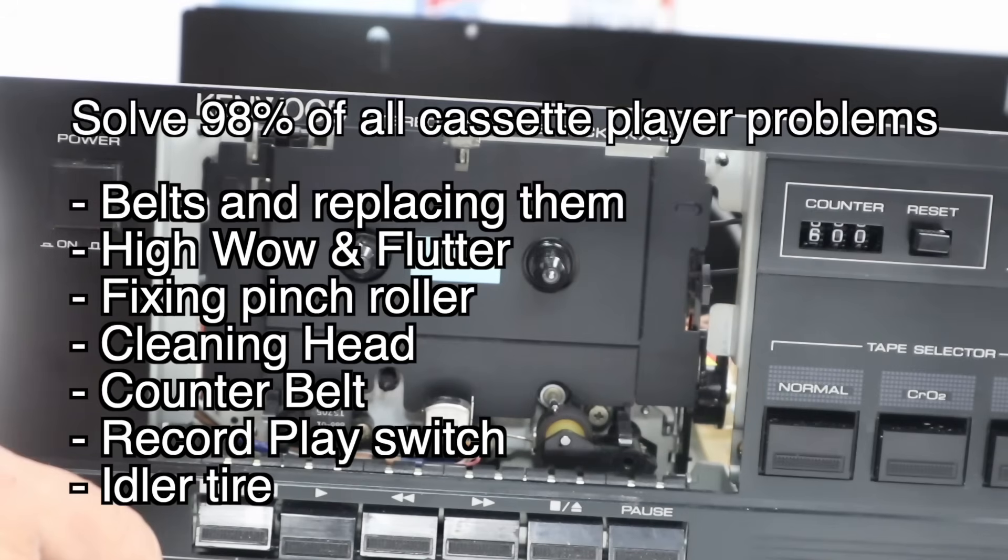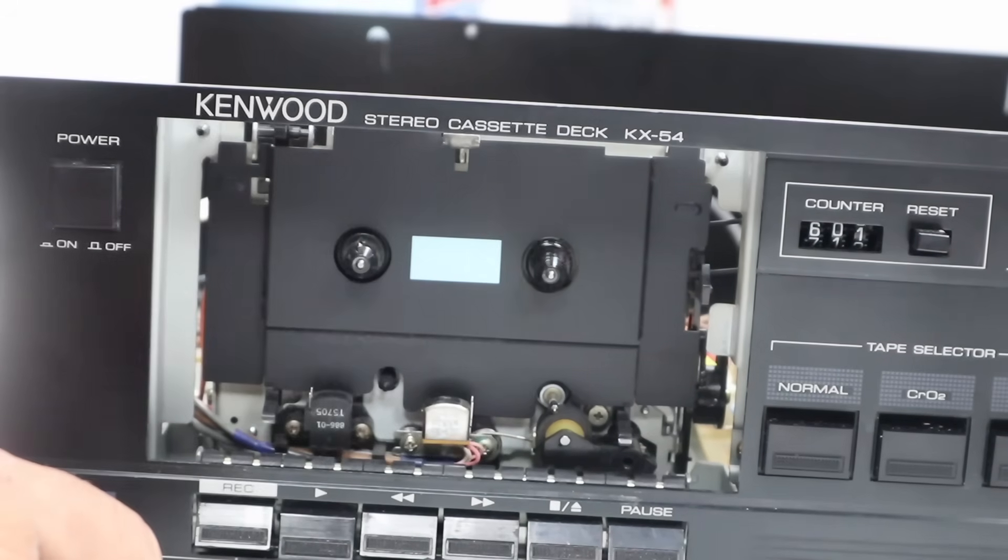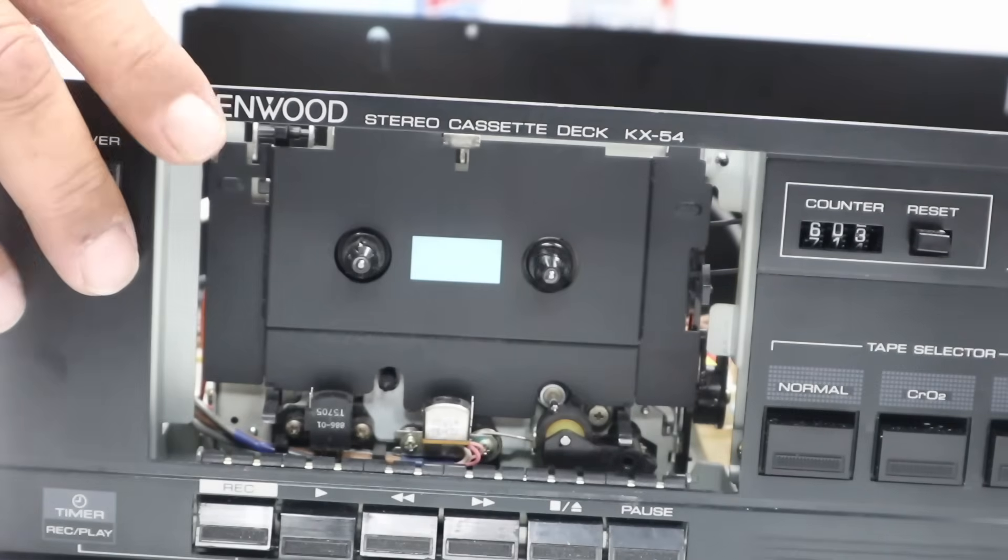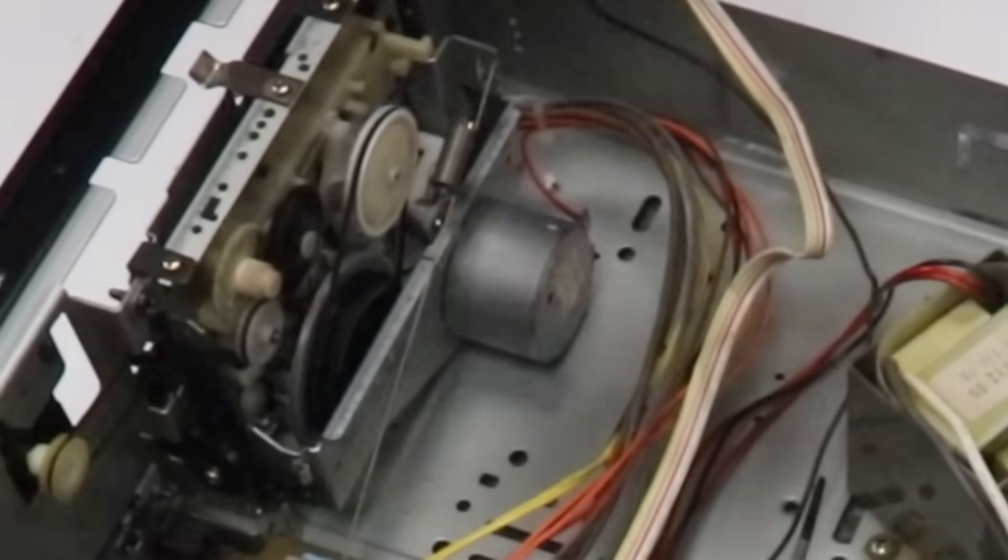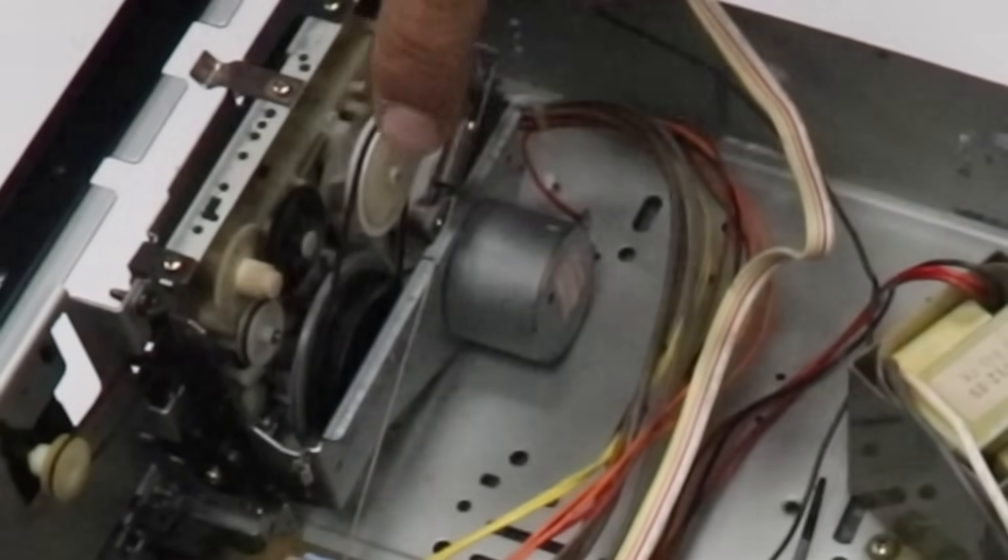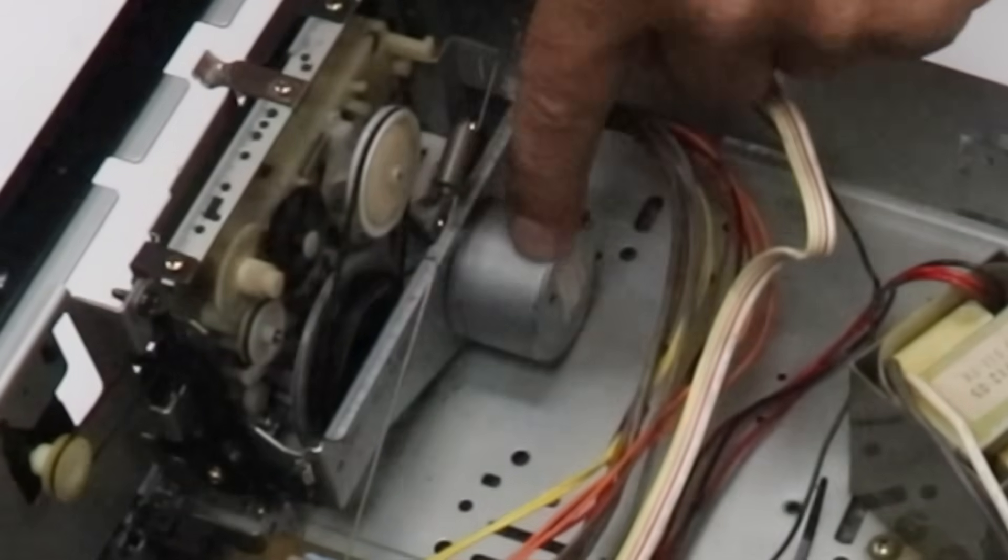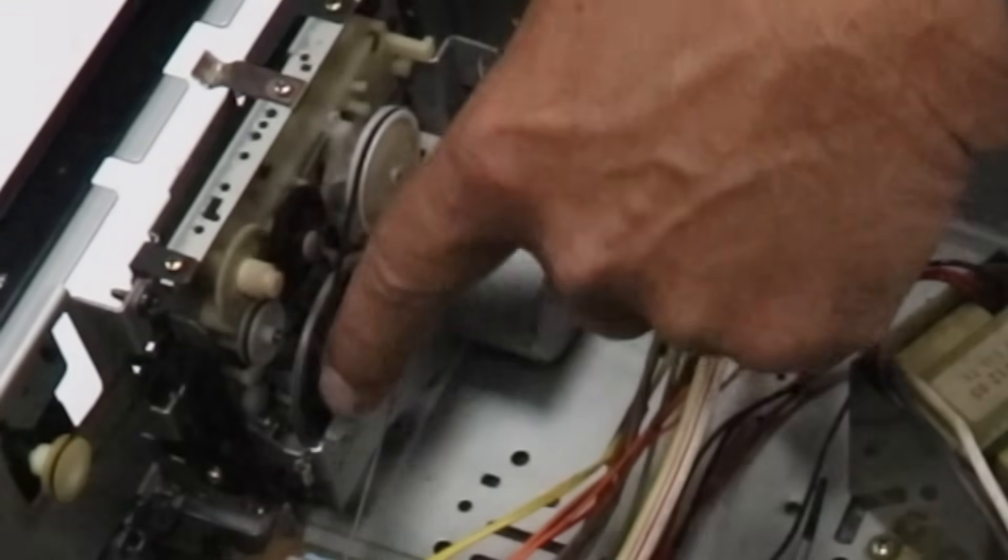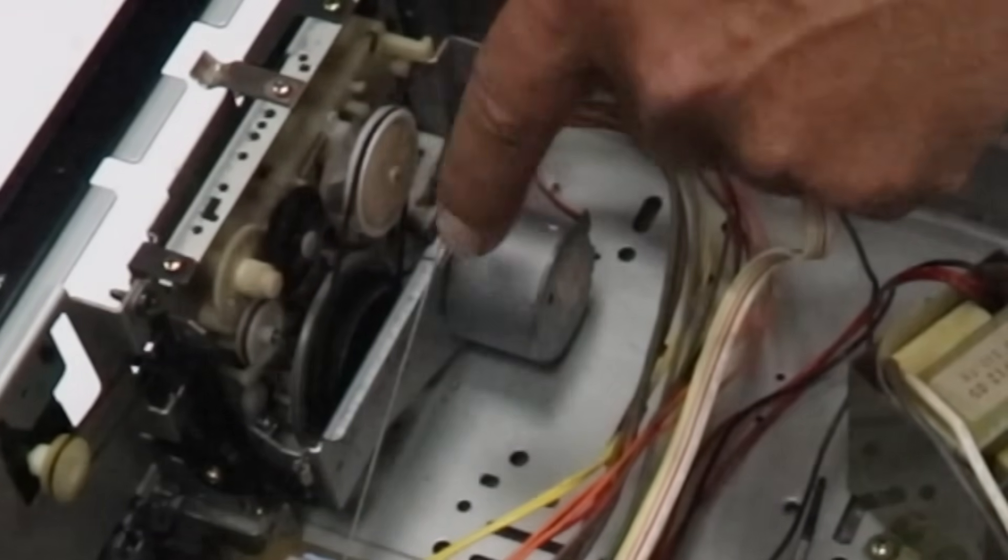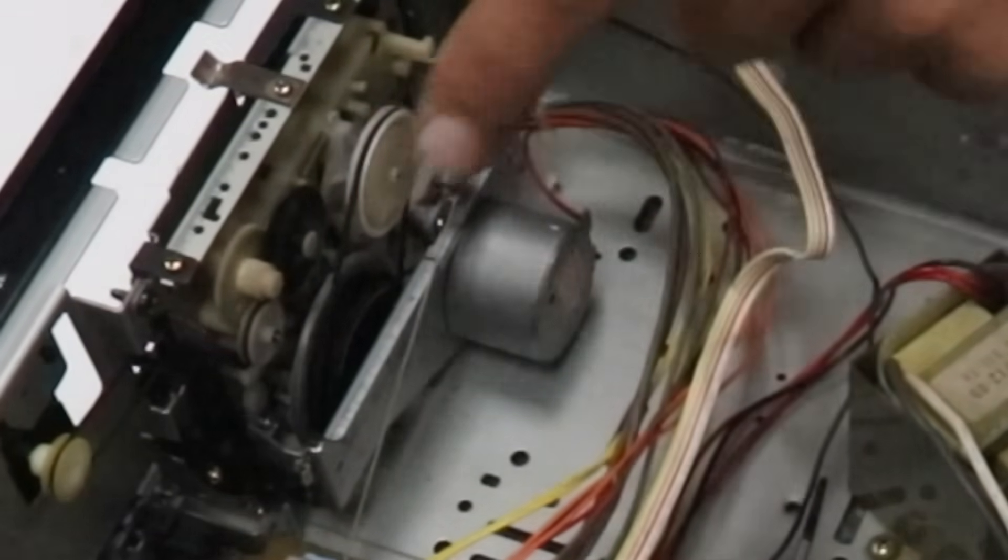First of all, when you look at a cassette deck, shoebox recorder or player, and you have a problem, 90% of these problems are caused by the belts these days. The belts are here. They come from the motor, they go to the flywheel, and from the flywheel either a separate belt or directly.